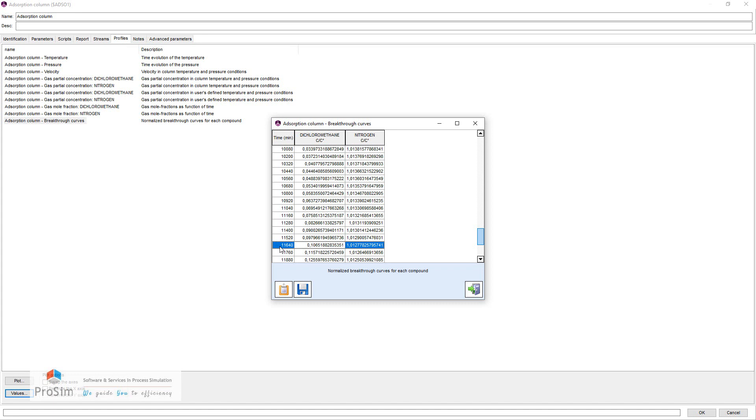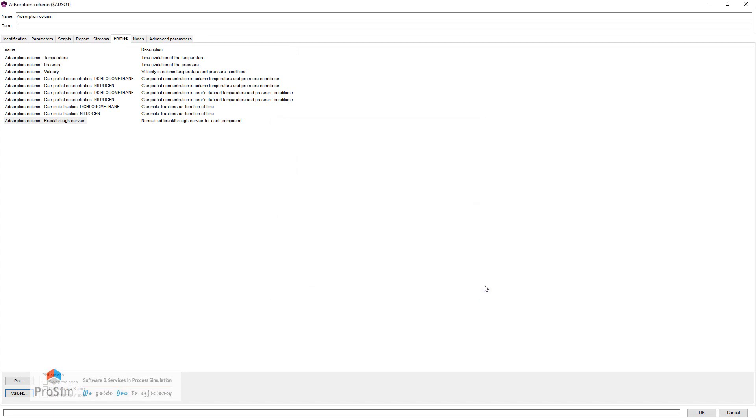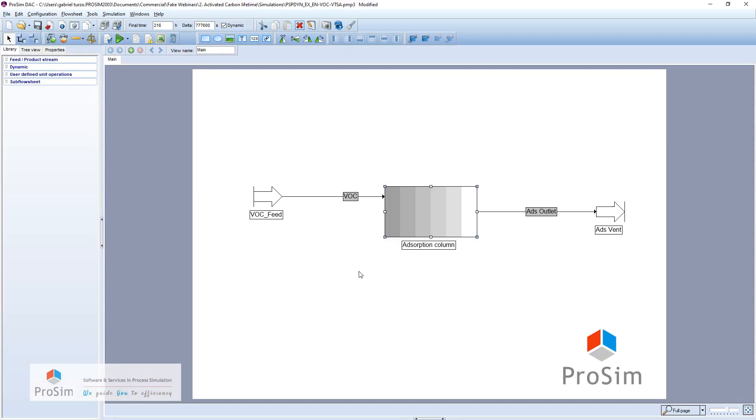So potentially a 14% economy on the adsorbent lifetime. This was a very quick example and a short calculation of some basic results concerning adsorption, just to show you what we could do to solve some pragmatic problems with ProSim DAC.